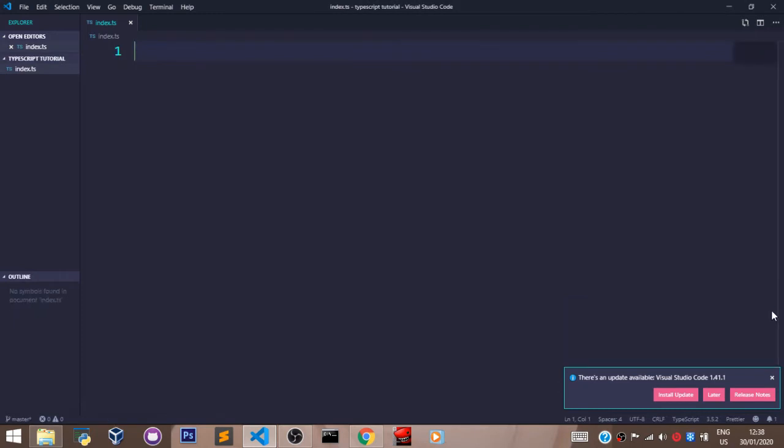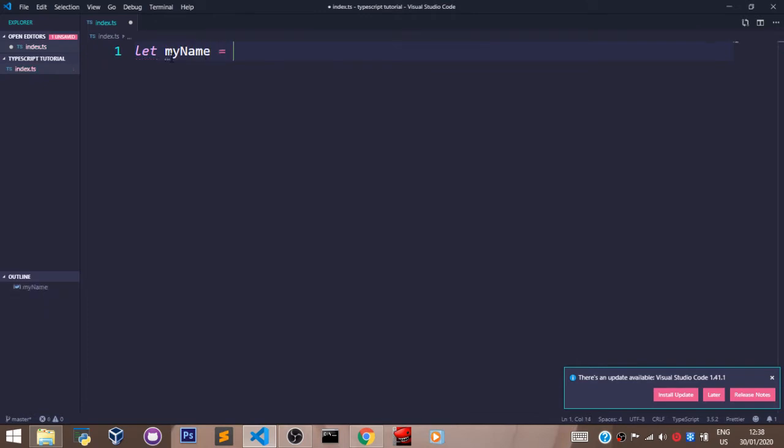Here in our file, let's declare a variable using the let keyword. We'll say let myName equals 'migrant solutions'. And let's save that.